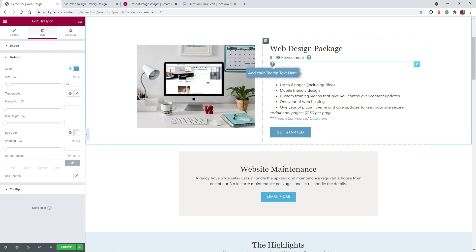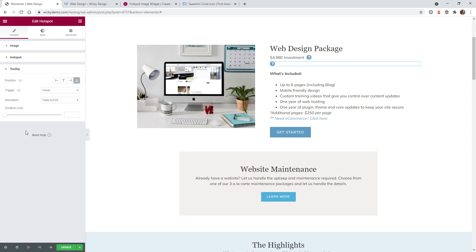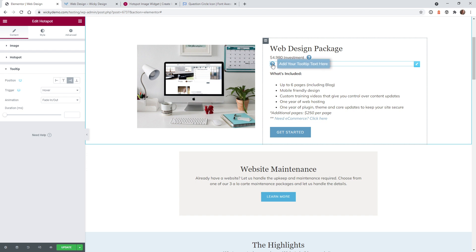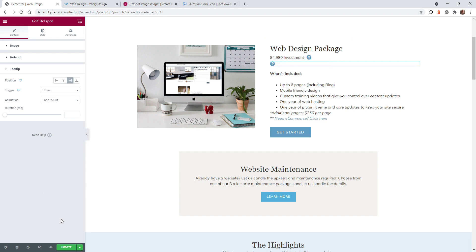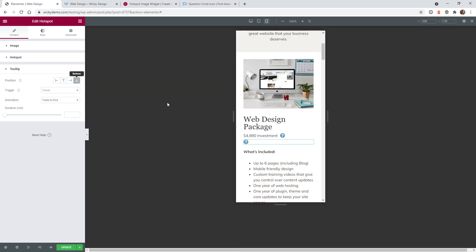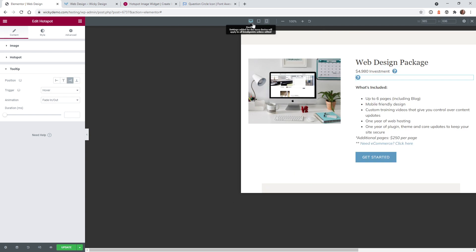If you need to change the position of where your tooltip appears, go under content, tooltip, and you'll see position. On desktop, you get the options: left, top, right, and bottom — so this is fully responsive. On desktop, let's have it go to the right. Now it's on the right side. Scroll down to mobile and set it to bottom, so on mobile the tooltip appears below the icon.